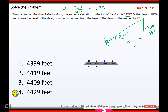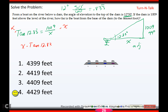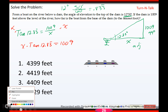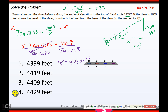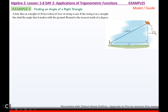Standing at the boat, you're given opposite (1009 feet) and looking for adjacent, so that's tangent again. Set up tan(12.83̄) equals 1009 over x. Multiply both sides by x, giving x times tan(12.83̄) equals 1009. Divide by tan(12.83̄) and you get x equals approximately 4430.39 feet. The small difference from 4429 is due to rounding 0.83 repeating.